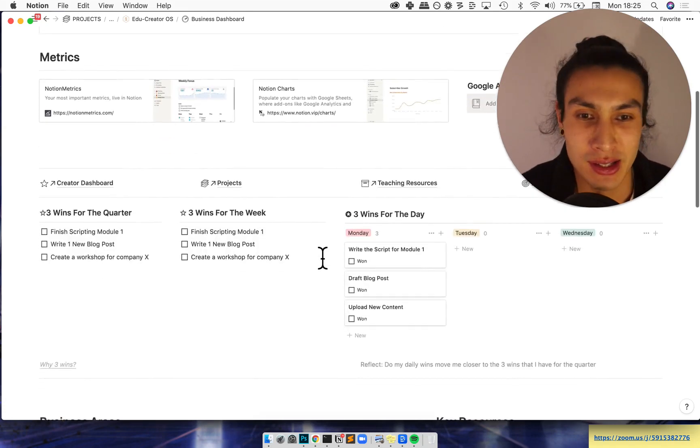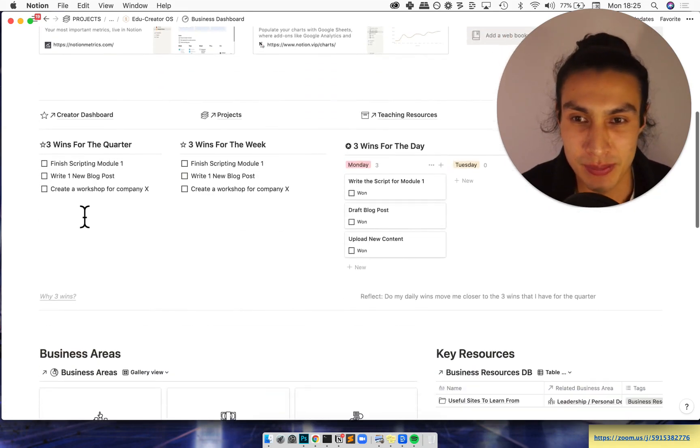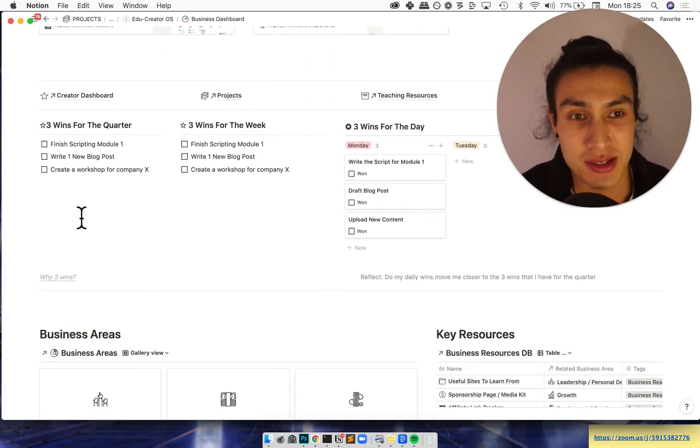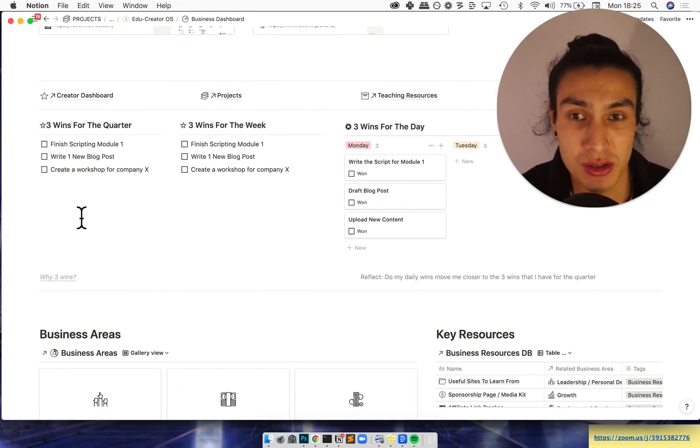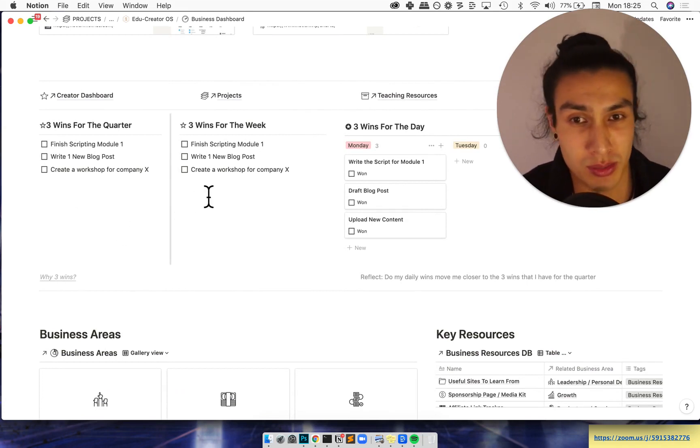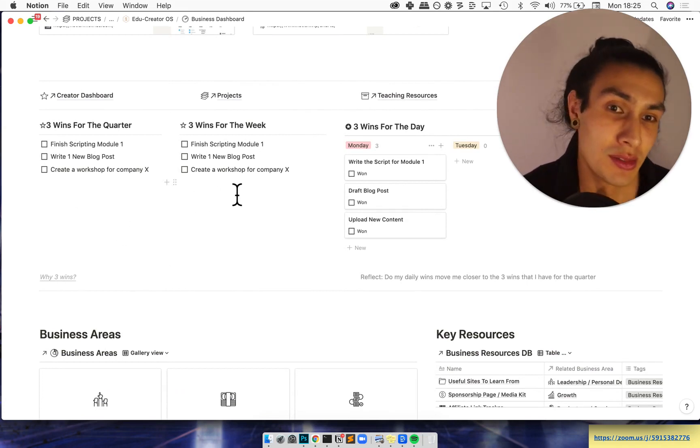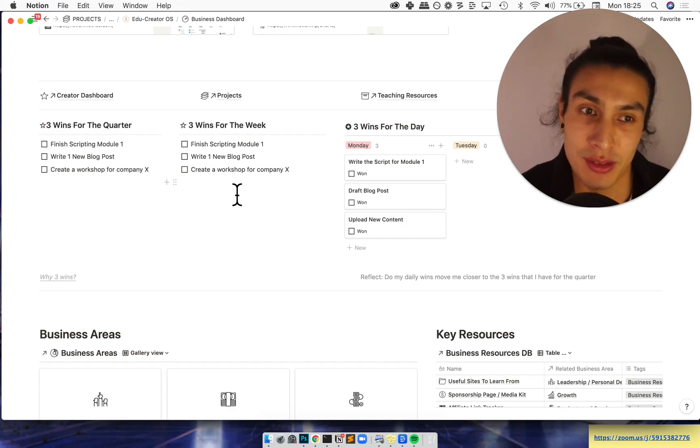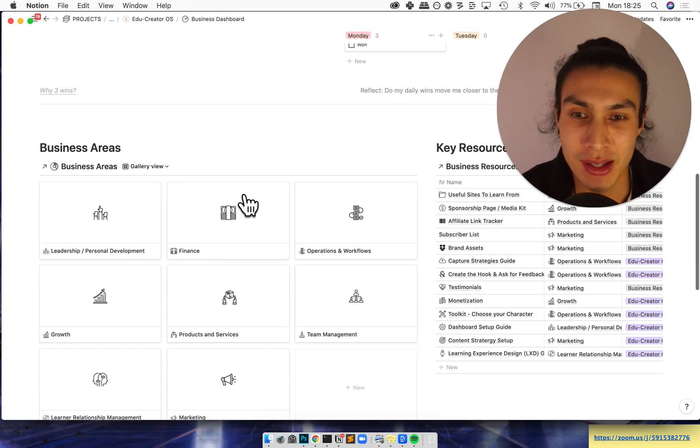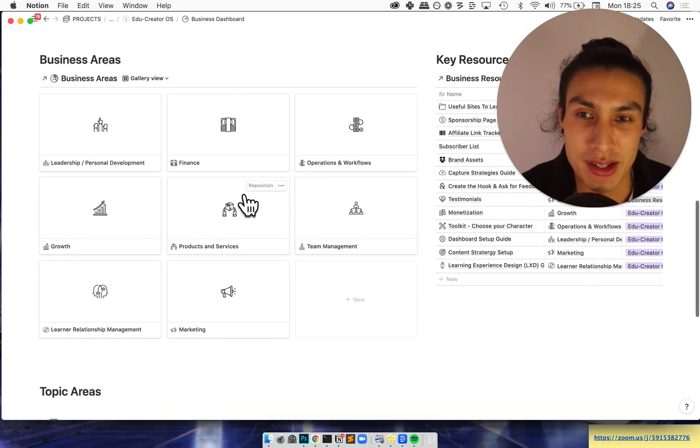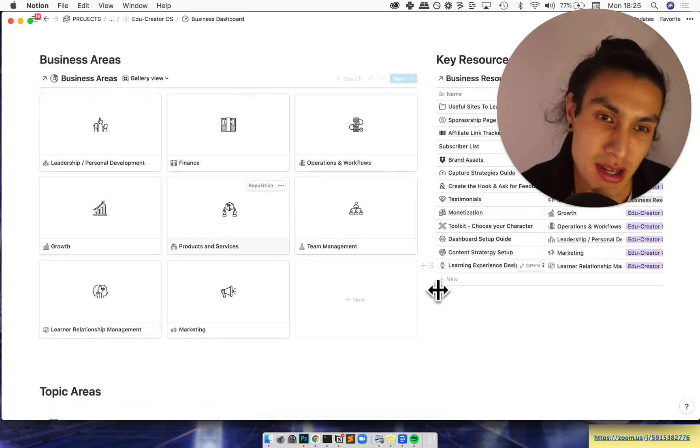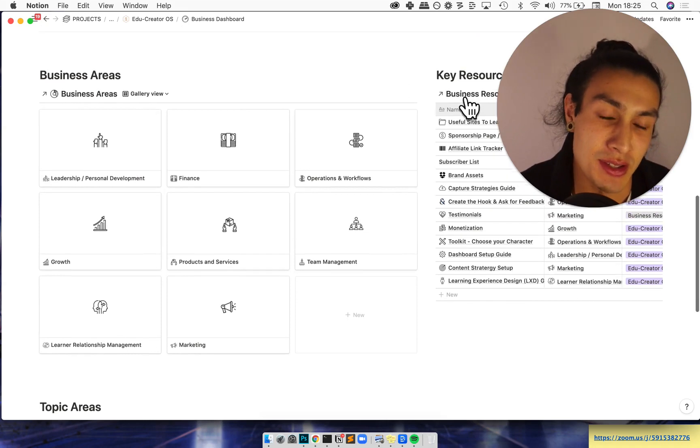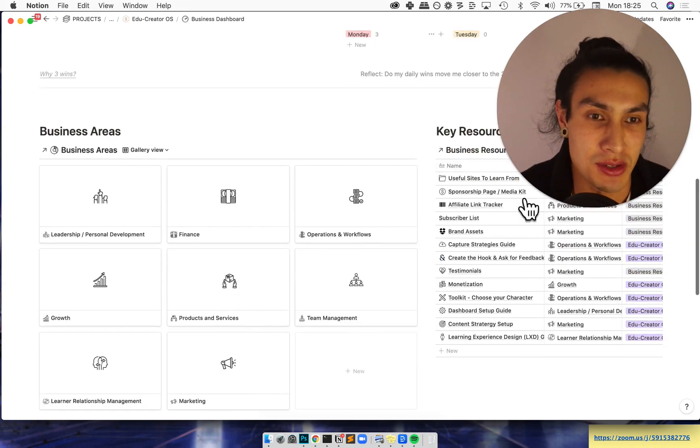The next part is goal setting. I like to use agile results which is three wins for the quarter, three wins for the week, and three wins for the day, but you might want to do OKRs and that's okay. Then you've got these different business areas and key resources. The key resources are related to different business areas.